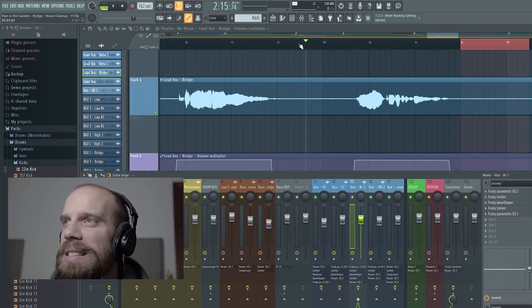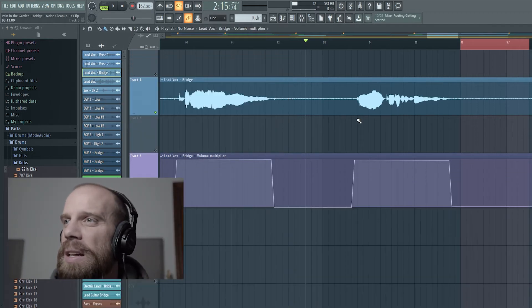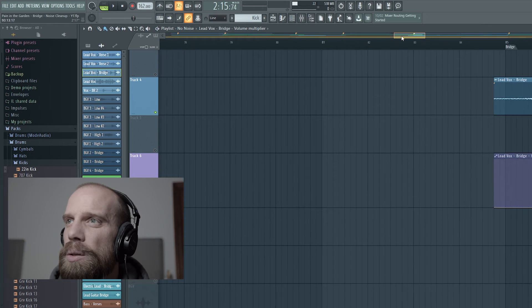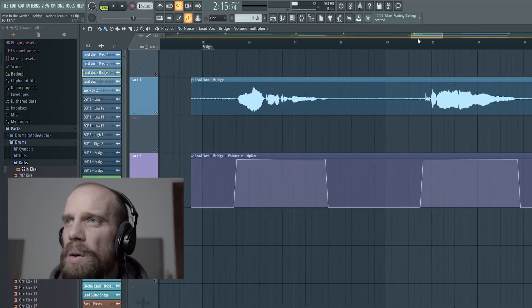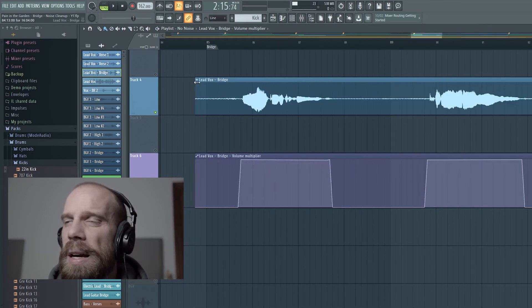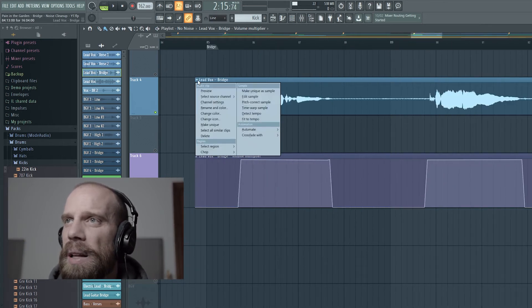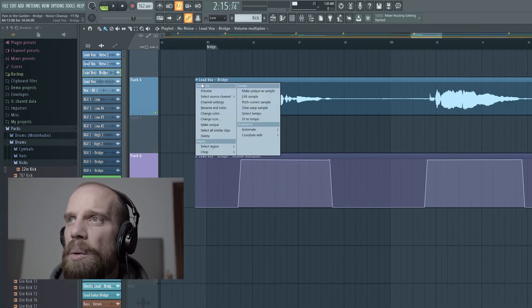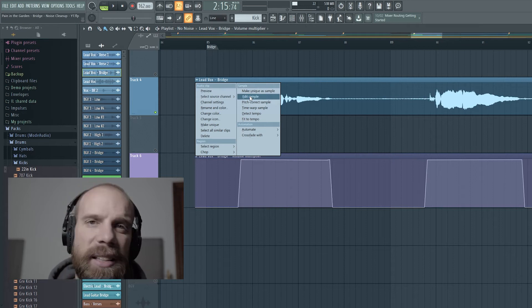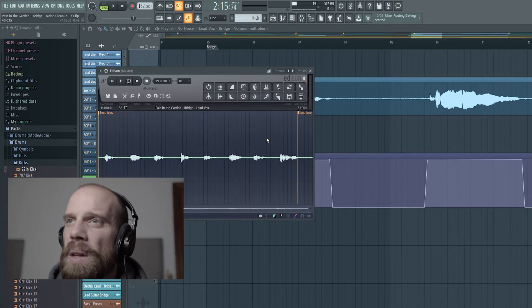So what I ended up doing instead was to come back to this vocal, and I left-clicked on it and I said I want to actually edit this sample.